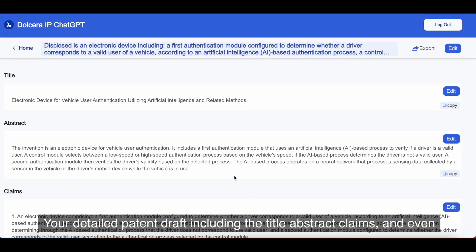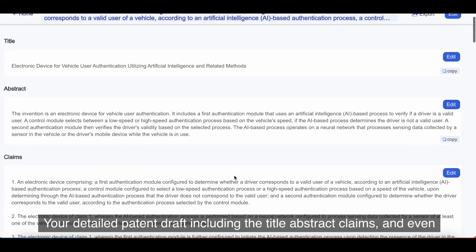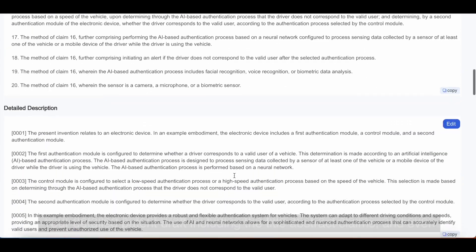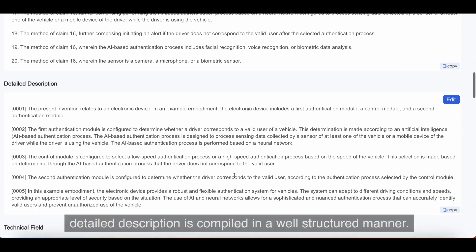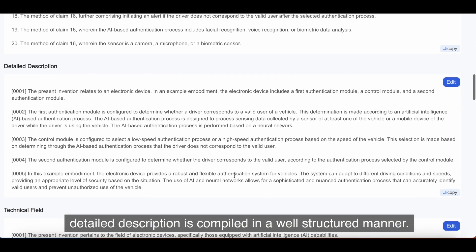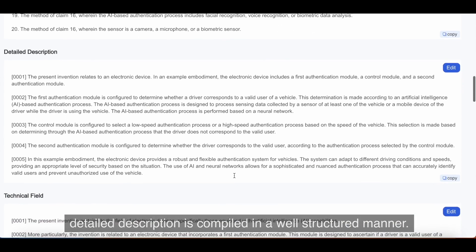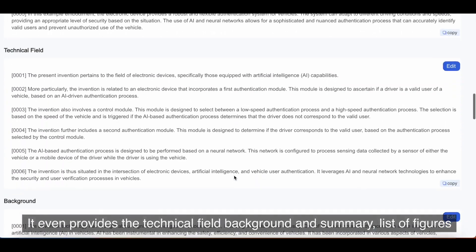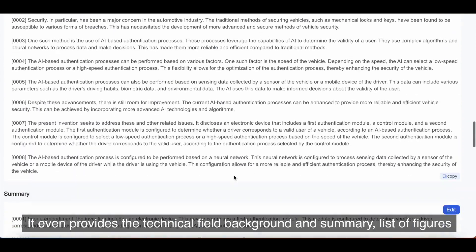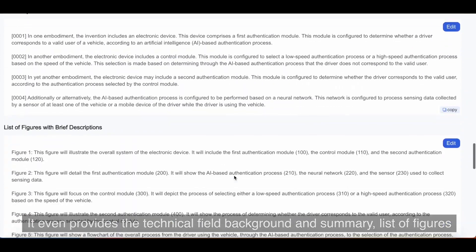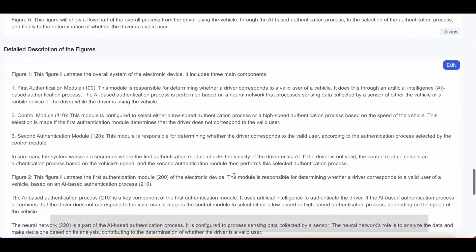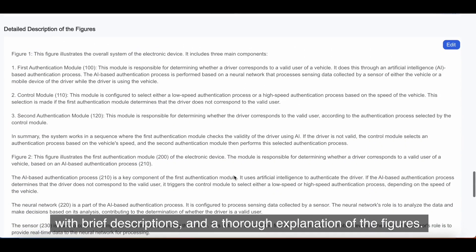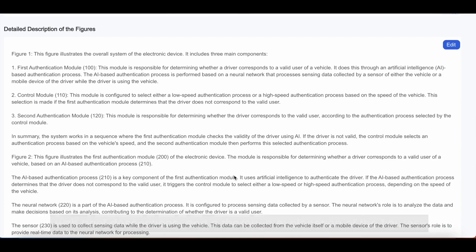Your detailed patent draft, including the title, abstract, claims, and even detailed description, is compiled in a well-structured manner. It even provides the technical field background and summary, list of figures with brief descriptions, and a thorough explanation of the figures.